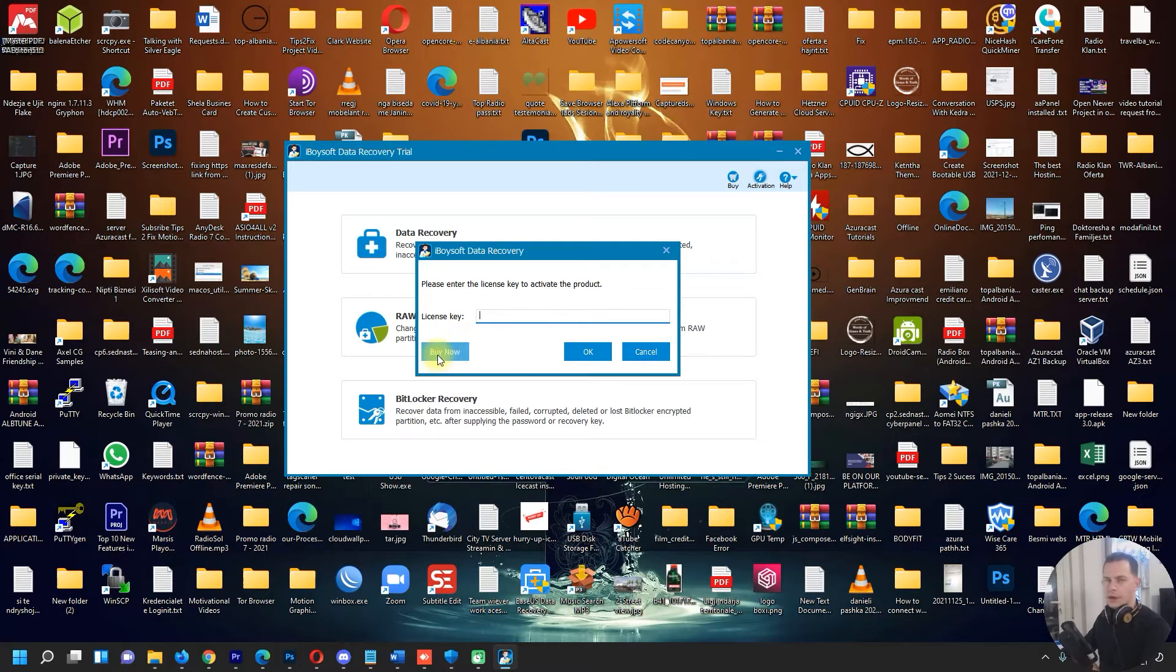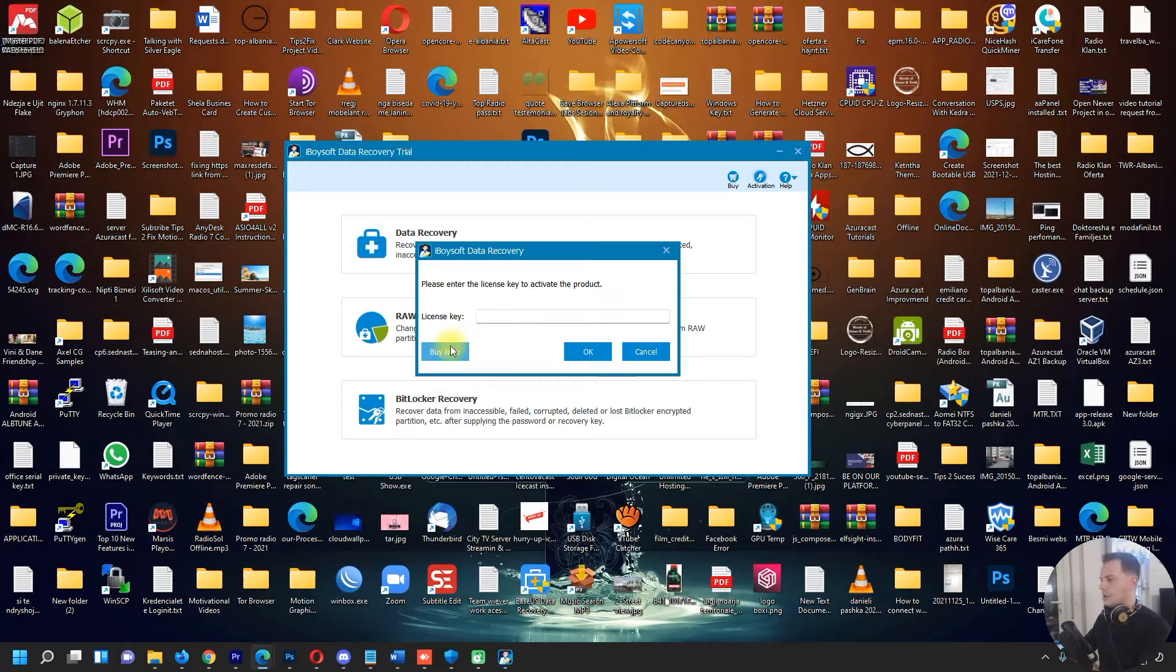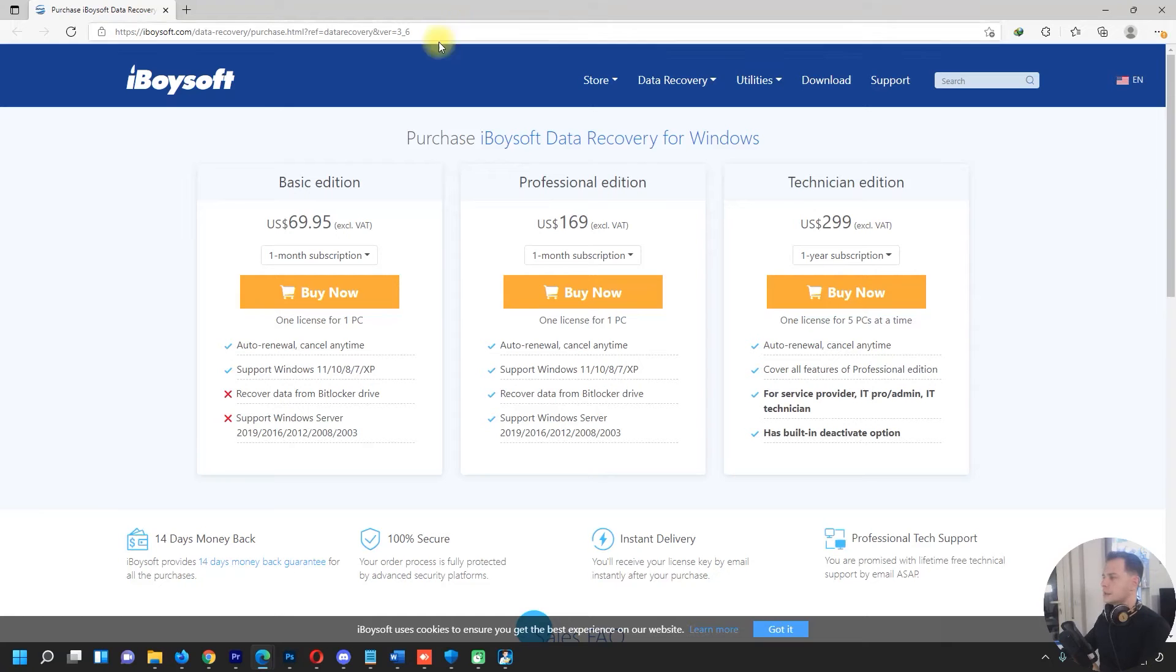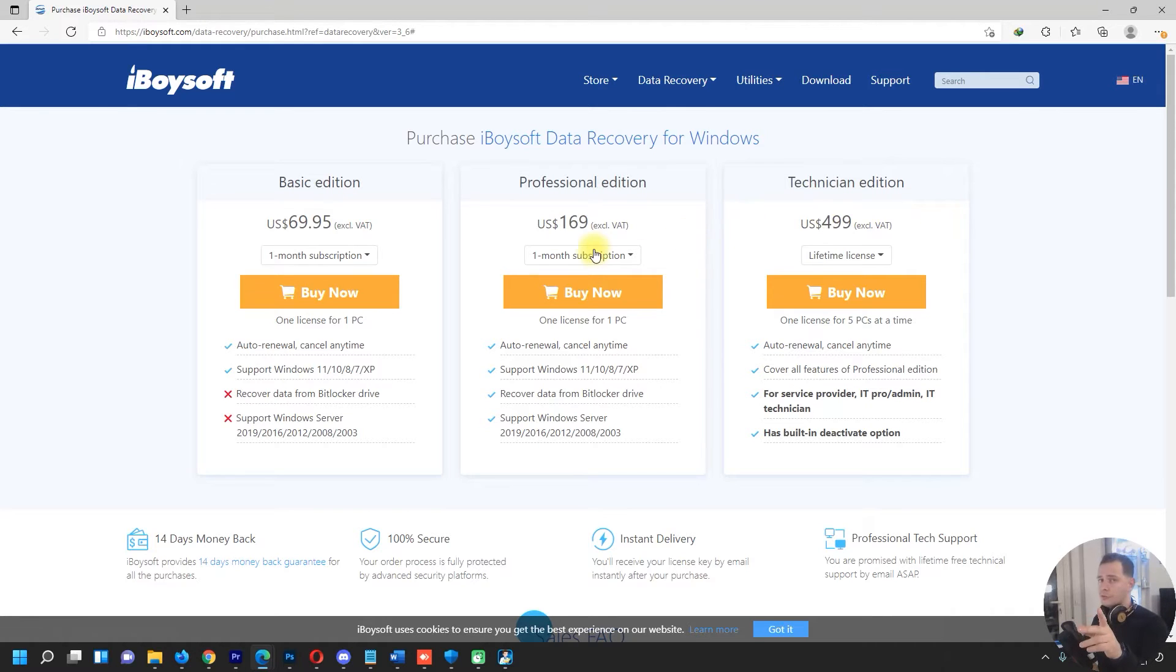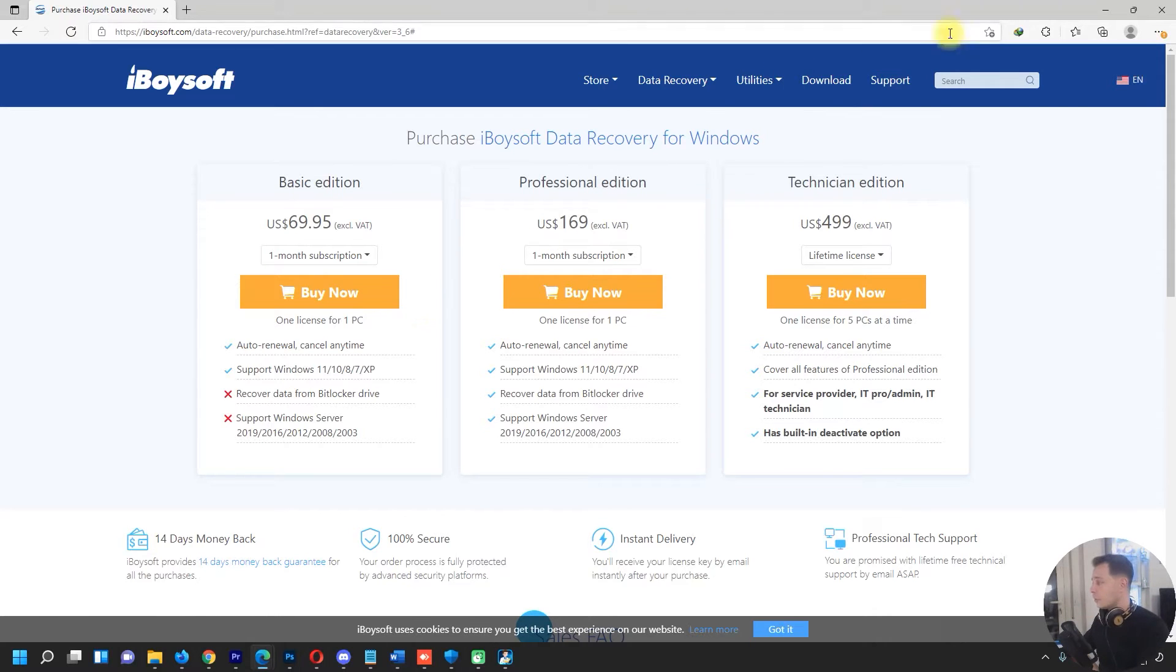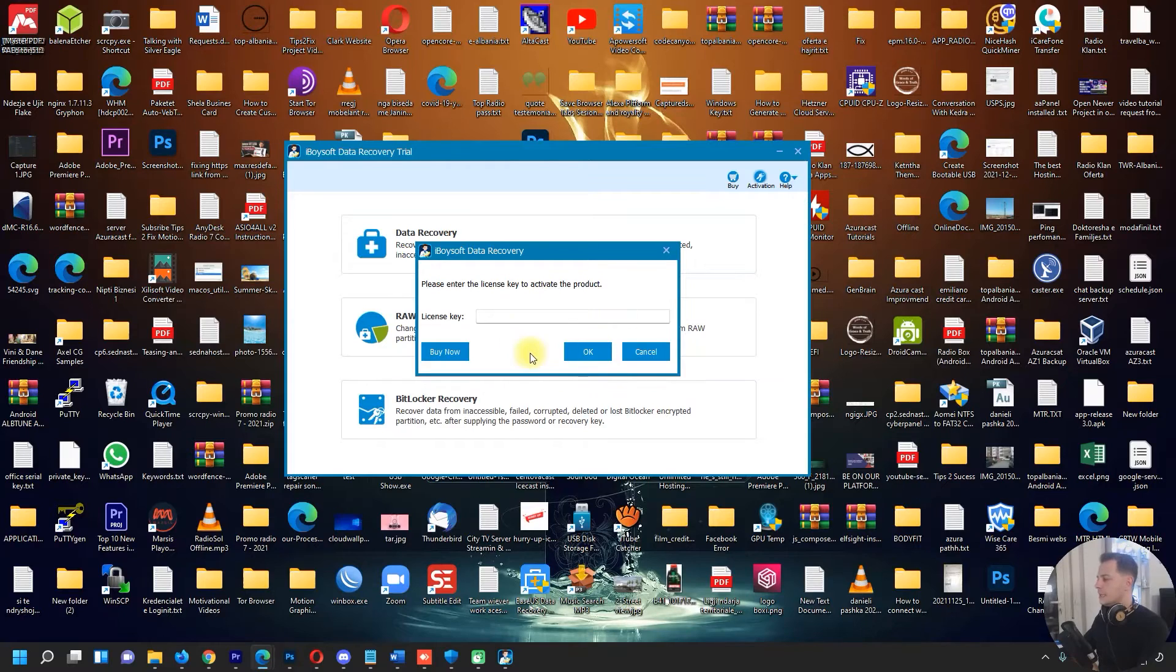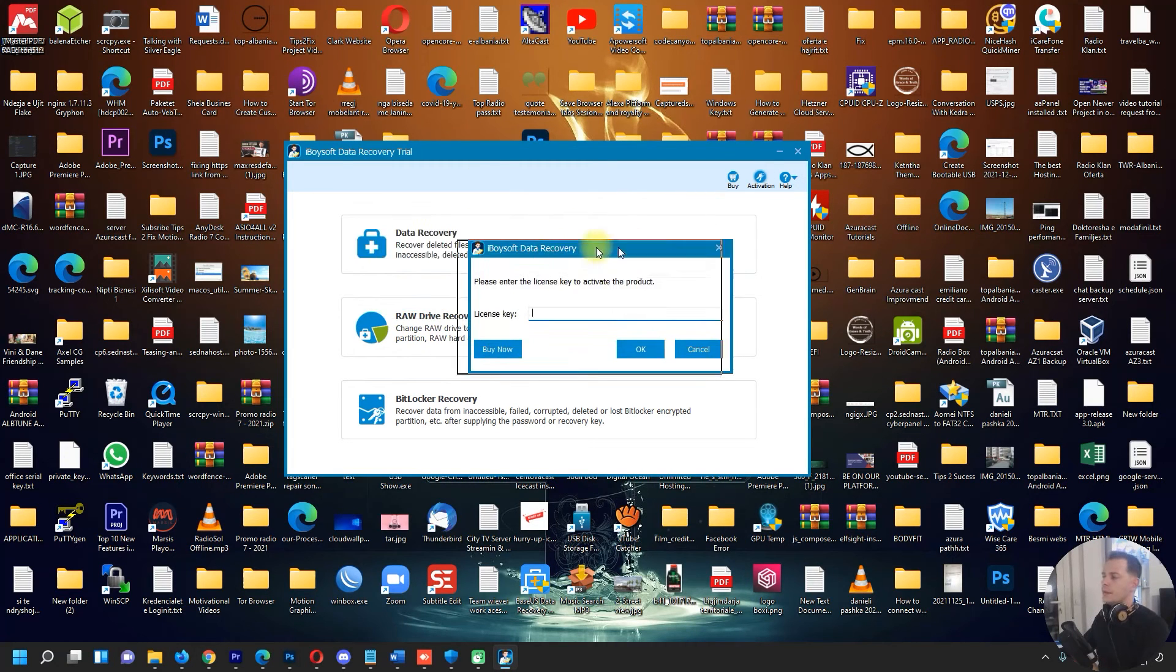If you will buy right now and you have the license key here, you will go here, click and buy, and then let's see the prices. We have Basic Edition, Professional Edition, and Technical Edition. I have to show you guys first how it worked and then if you like it, you come here on the website and do your payment.